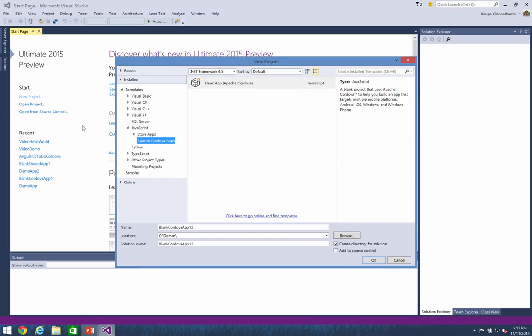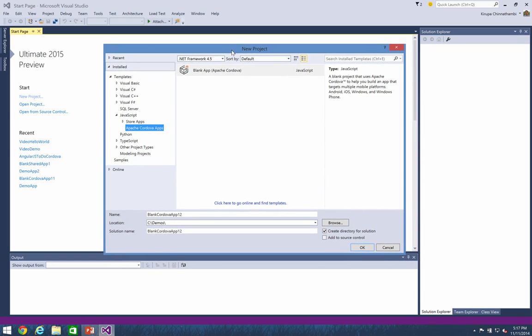And once you click on the new project link, the new project dialog will appear. This dialog gives you an overview of all the various projects and platforms that your current installation of Visual Studio allows you to create. So because Apache Cordova projects are JavaScript projects, make sure you have the JavaScript node selected and find the Apache Cordova apps link.